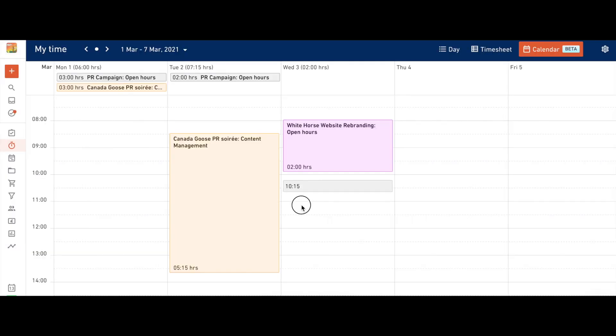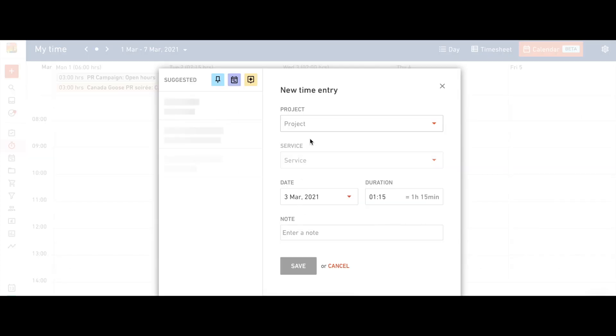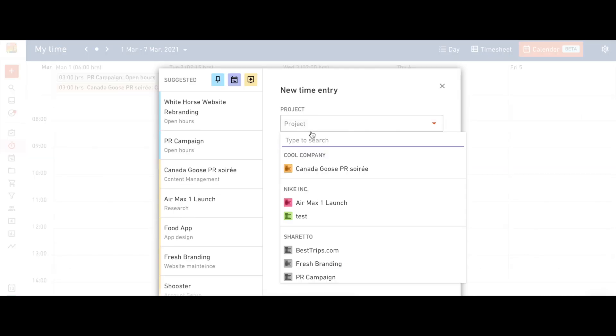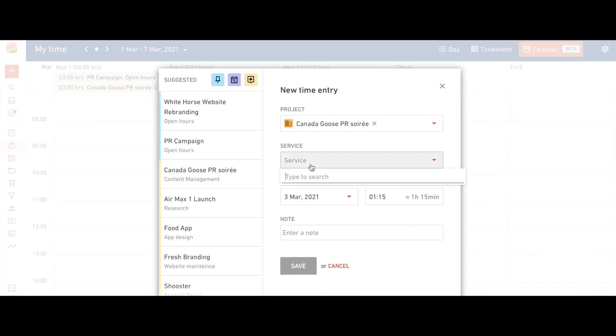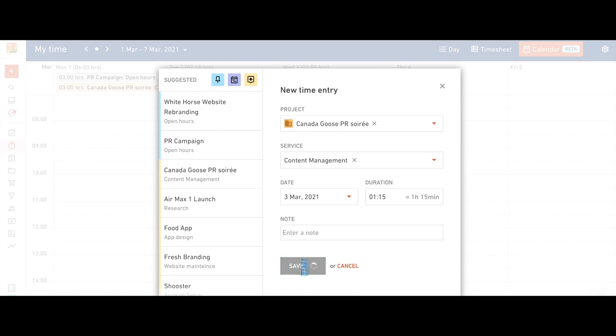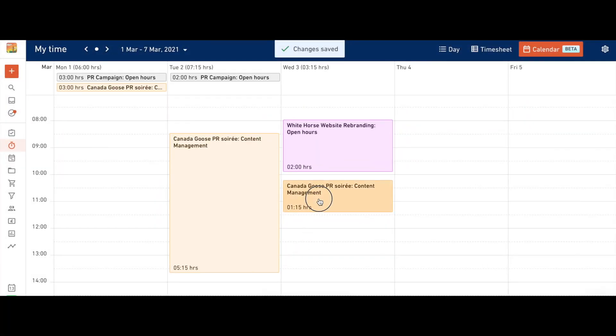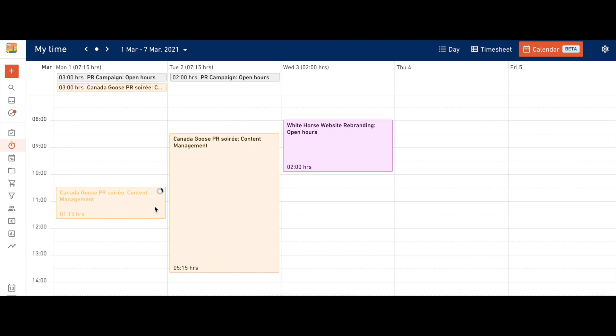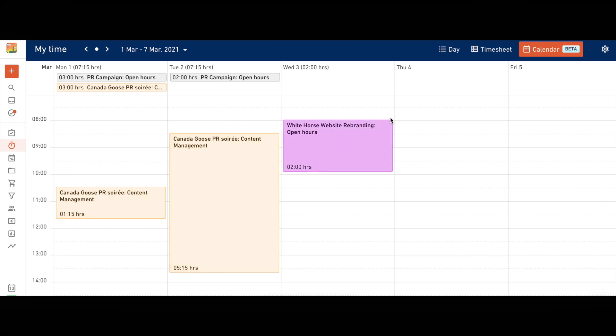The calendar layout allows you to quickly and easily add time entries to a certain day. Simply click, drag and drop a time entry where you want it and then decide which project and service it belongs to.